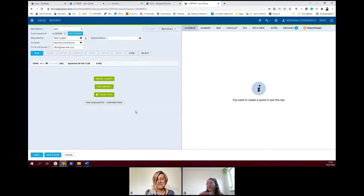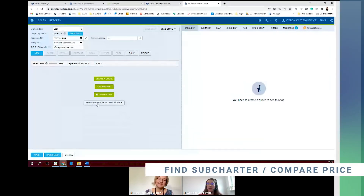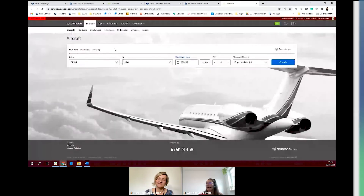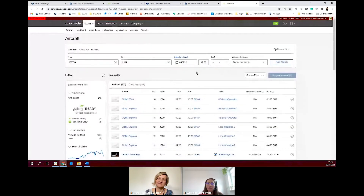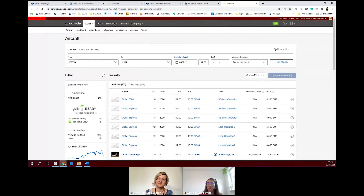So if you want to do your workflow with Avinote, you need to click on 'find sub-charter and compare the price.' Before working with Avinote, you need to connect your account with Avinote. In order to do that, you need to contact them and receive authorization from them. But it's very easy, and our support team is always happy to help you.